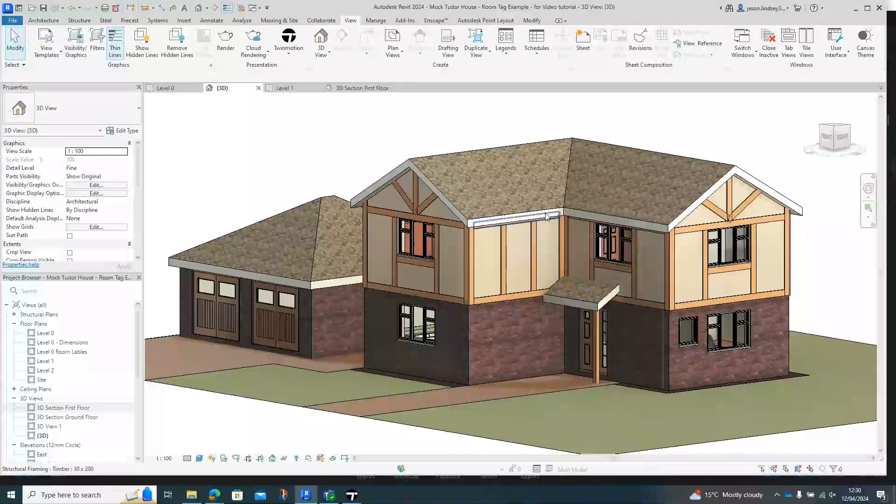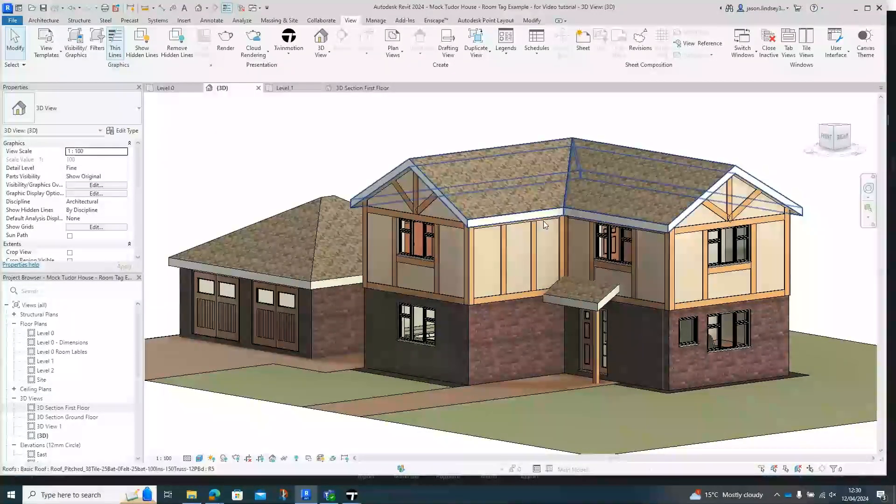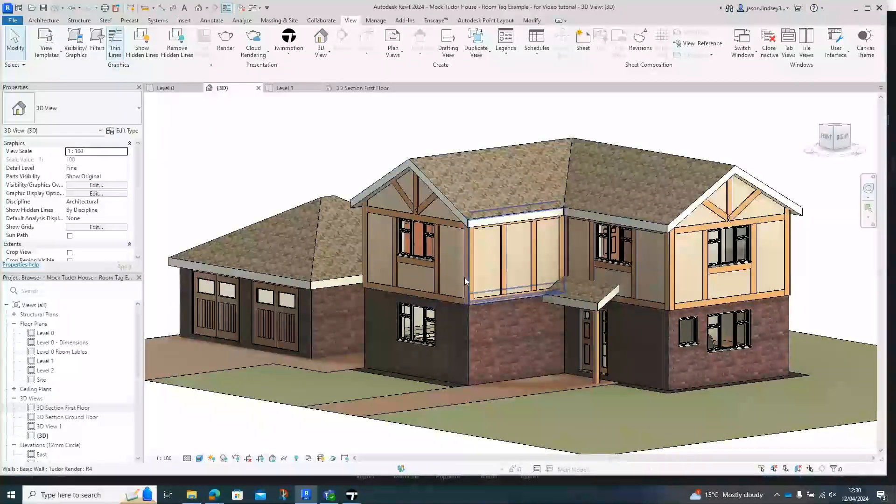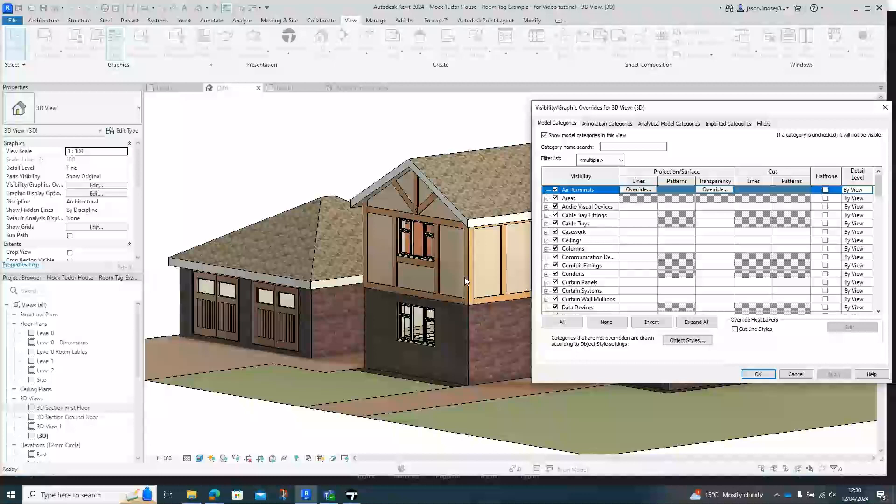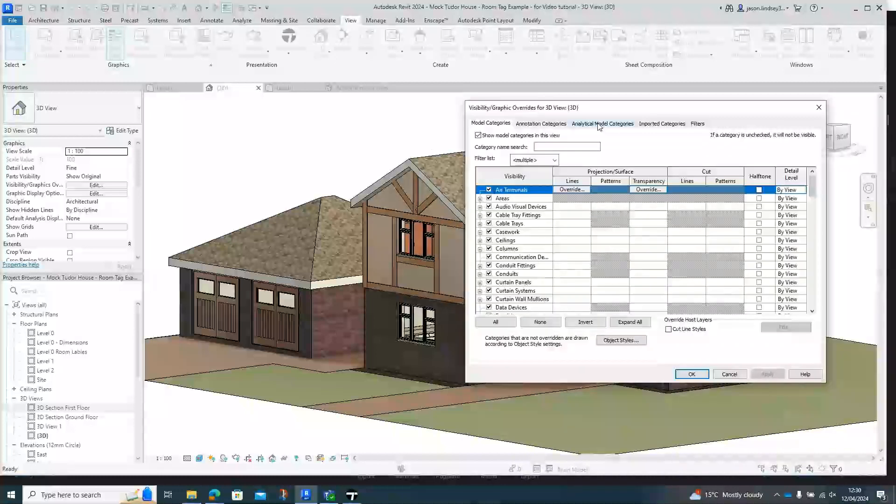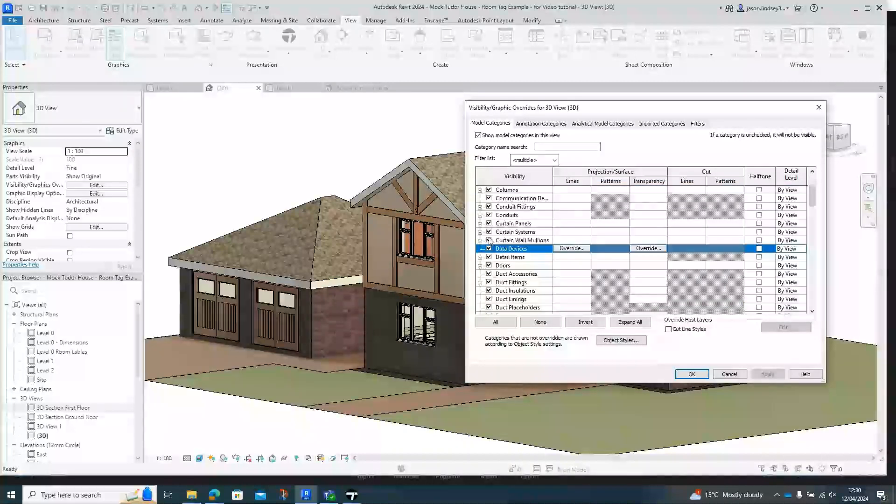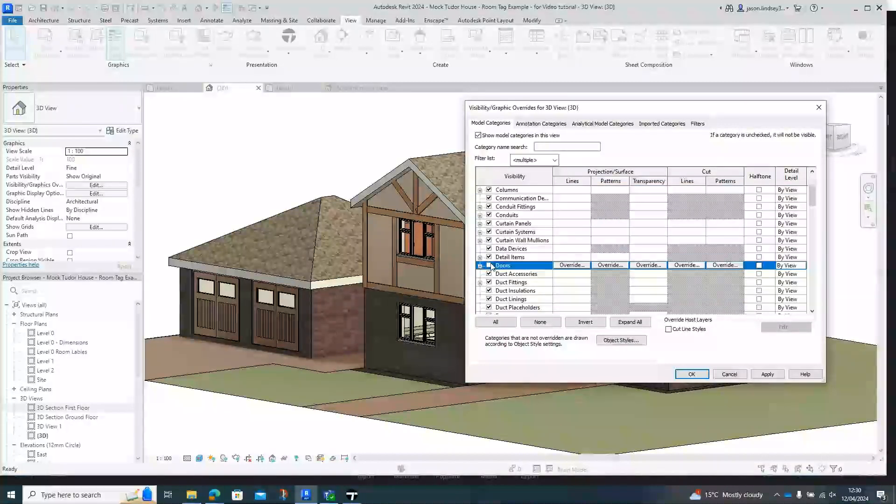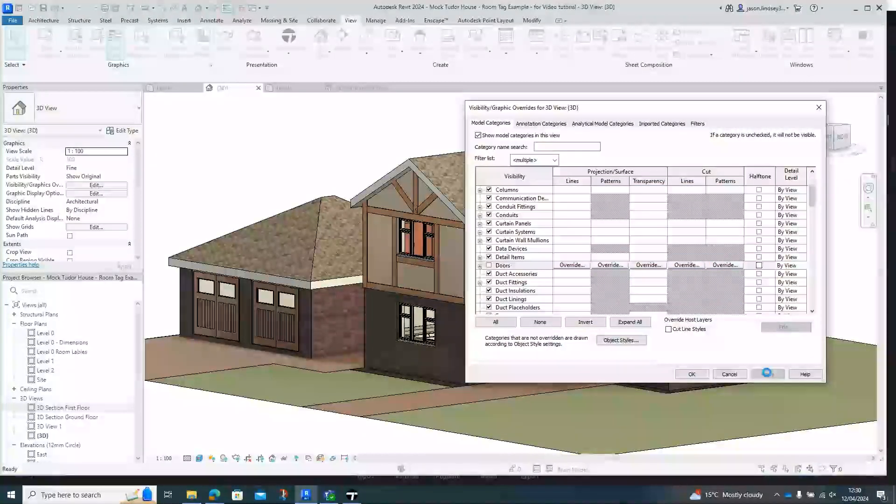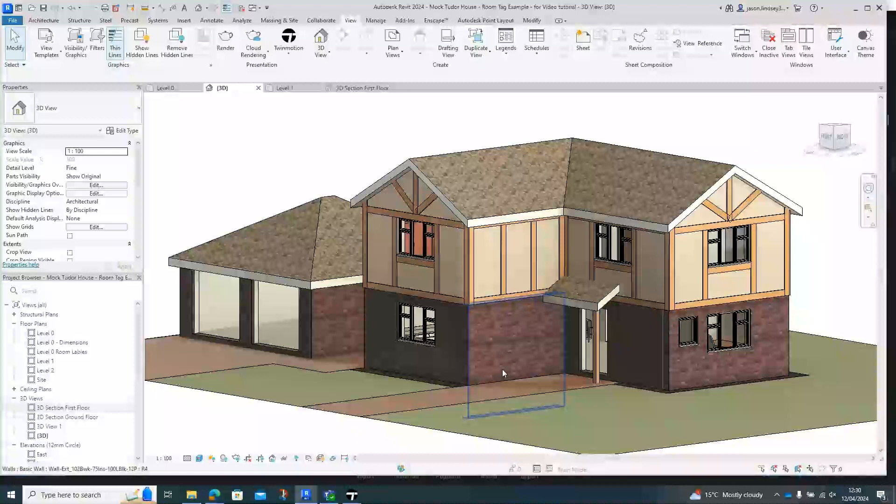So another way of doing it is when you're back in your Revit model, in the 3D model that's been twinned, just hit visibility graphics overrides or VV on the keyboard as a shortcut. Then in the model categories down to doors and uncheck doors. Click apply and you can see all the doors have disappeared off this model.